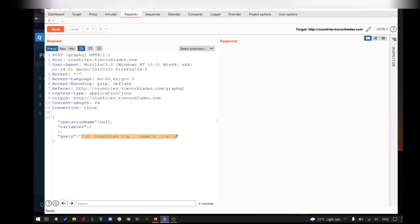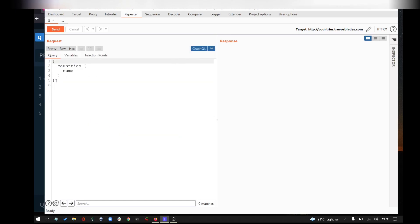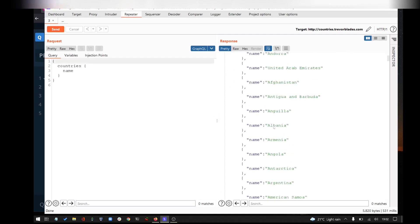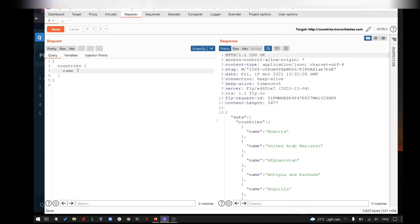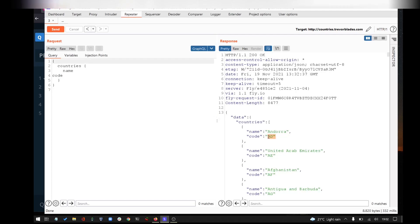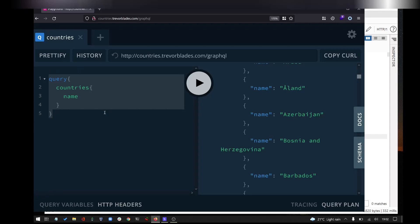This is a good query, but you can manipulate the string. If you want to modify the string and send it, this will include the name. For example, let's put code. You can use code in the countries. So if you want to use a specific GraphQL endpoint, you can capture the request and intercept it.